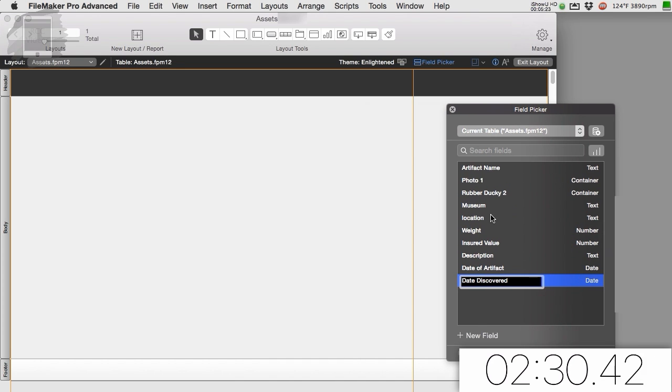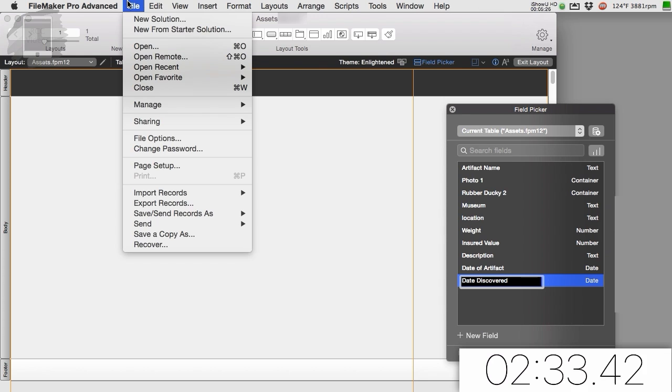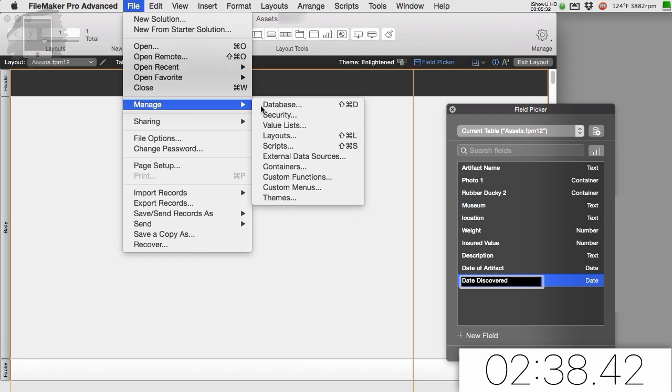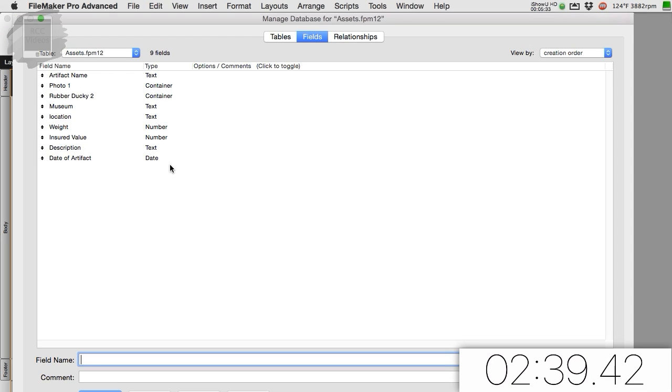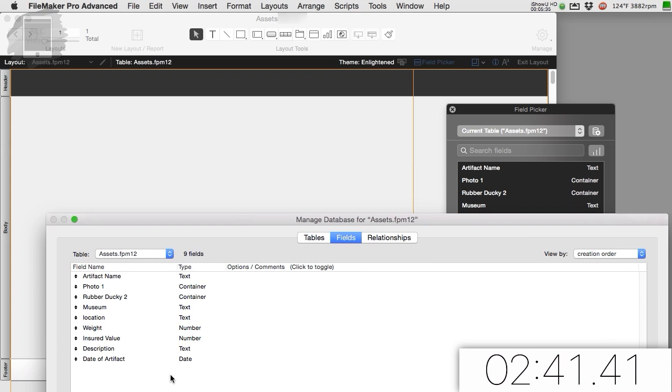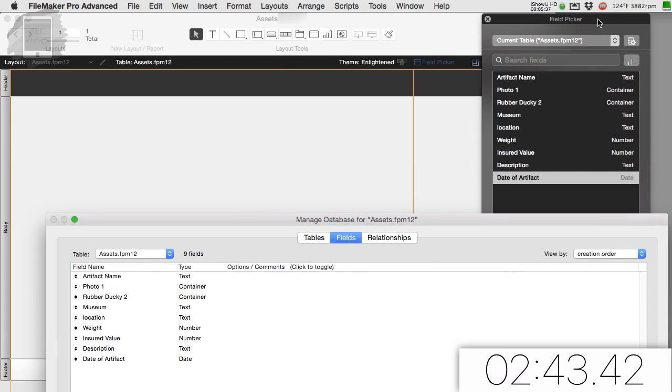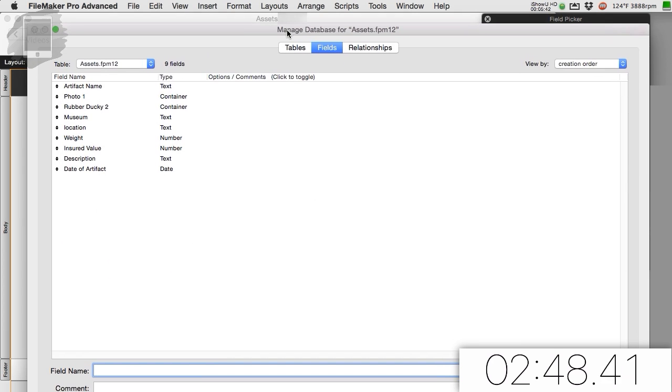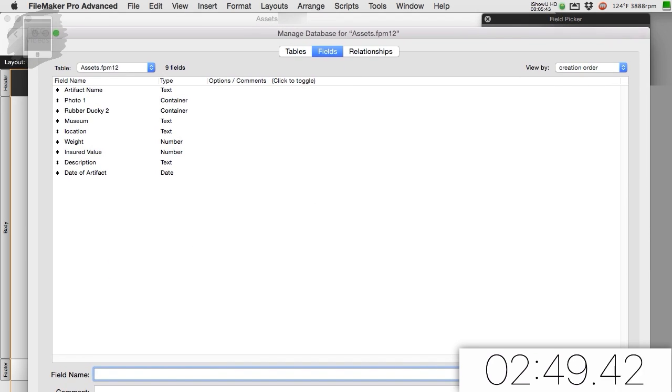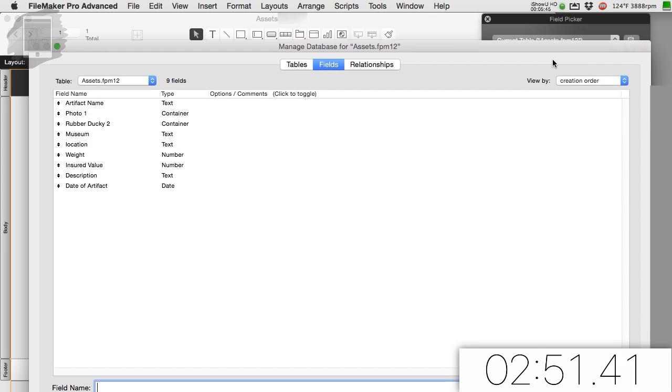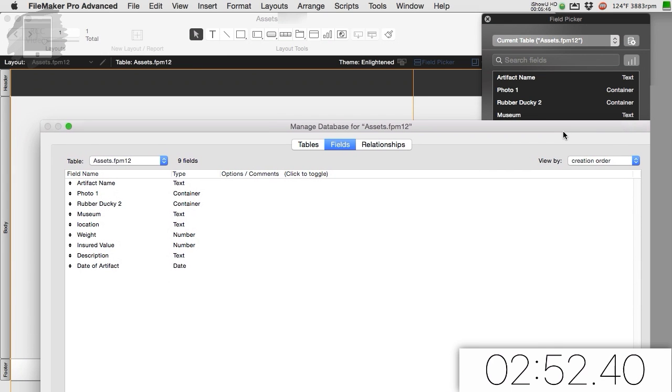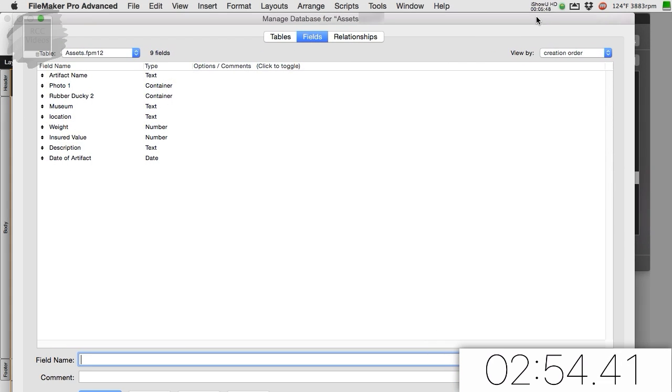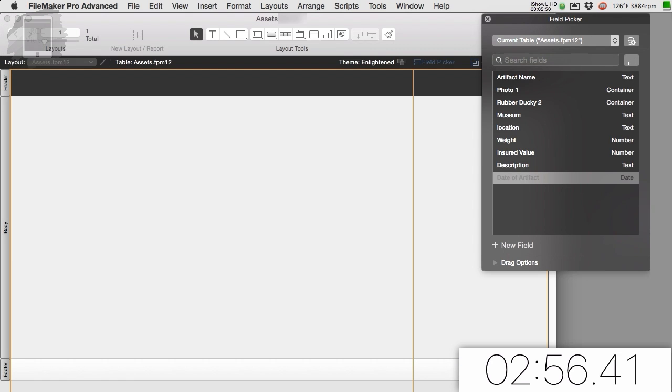I can also access the field definition going up here under file and down to manage database. So this is really important. File manage database allows us to manage the field definitions. This little list right here is exactly the same as this list over here. Except this is kind of like a little quickie window. Quickie window is not official terminology. FileMaker has a different name for it. But if you want to quickly define your field, you want your quickie window there. So we say OK.